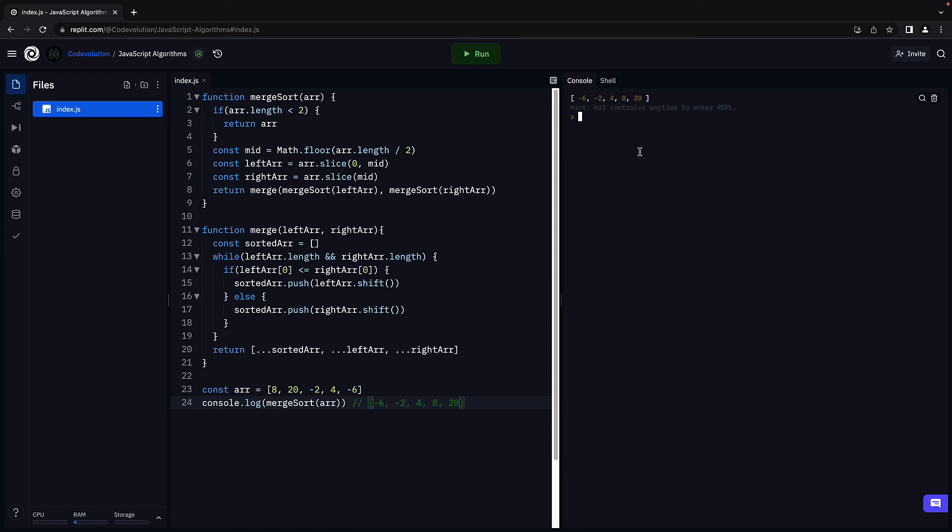What I would like you to do is take a pen and paper and trace the function execution for a different array. Perhaps once for a sorted array and once for a reverse sorted array where the elements are in descending order. That will really help you understand merge sort algorithm.